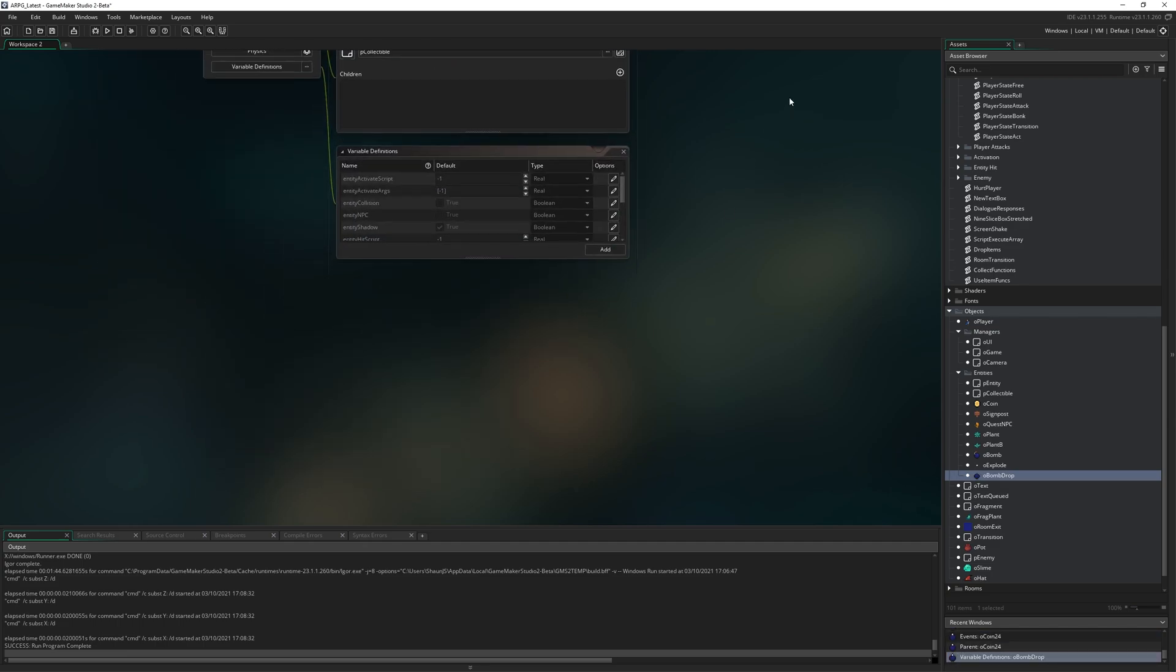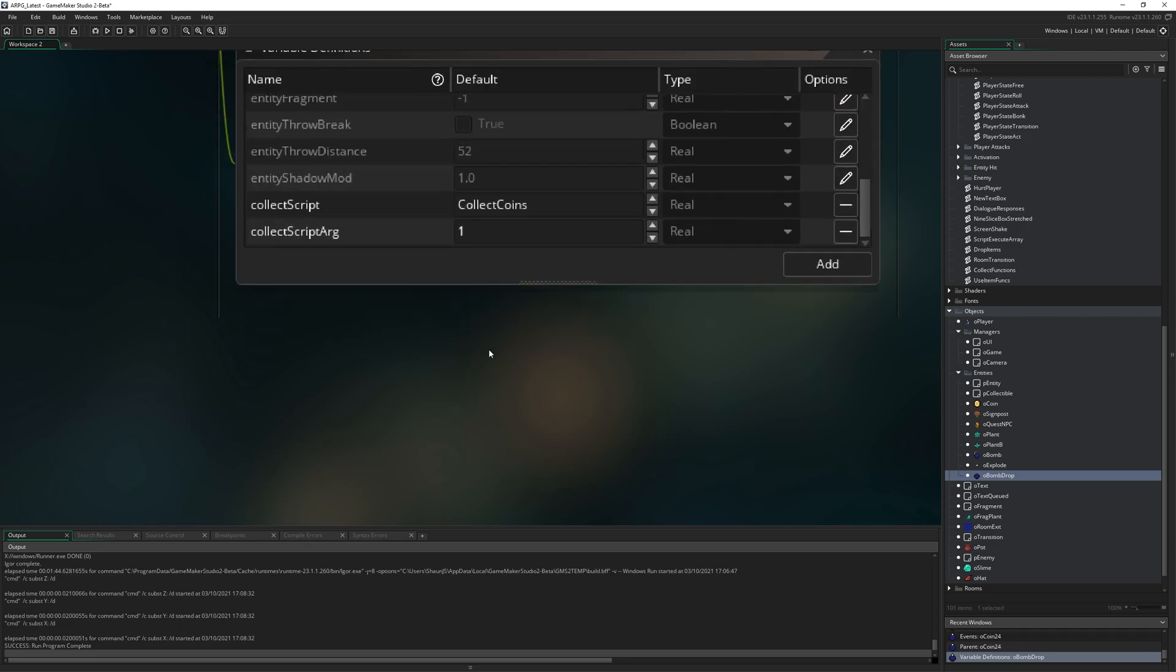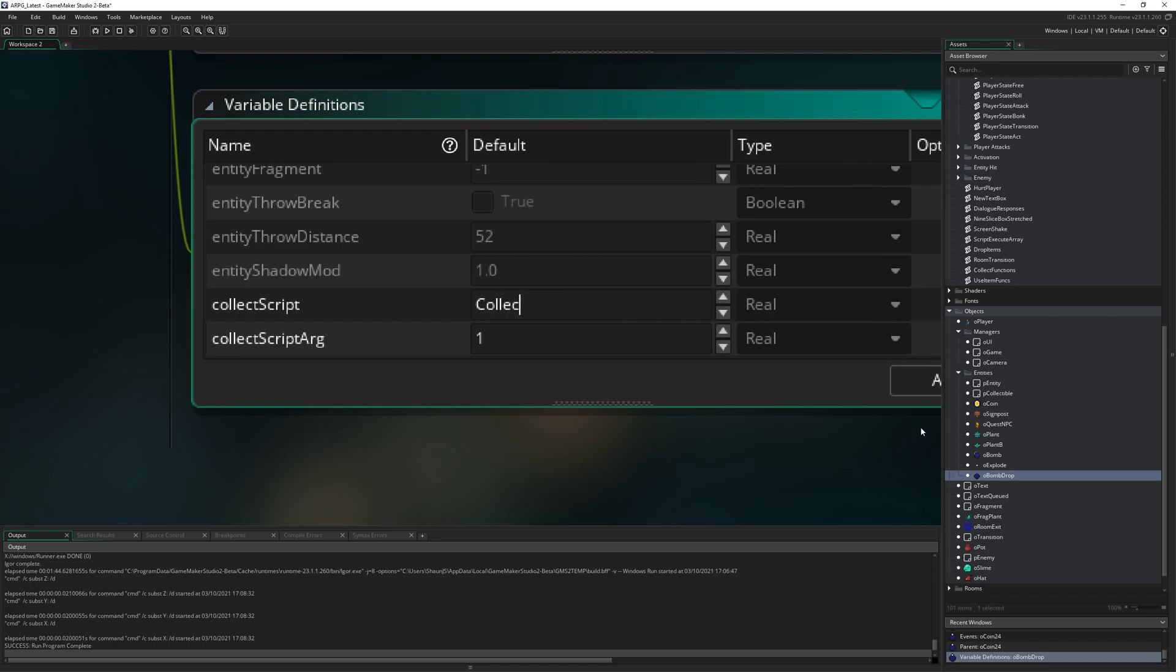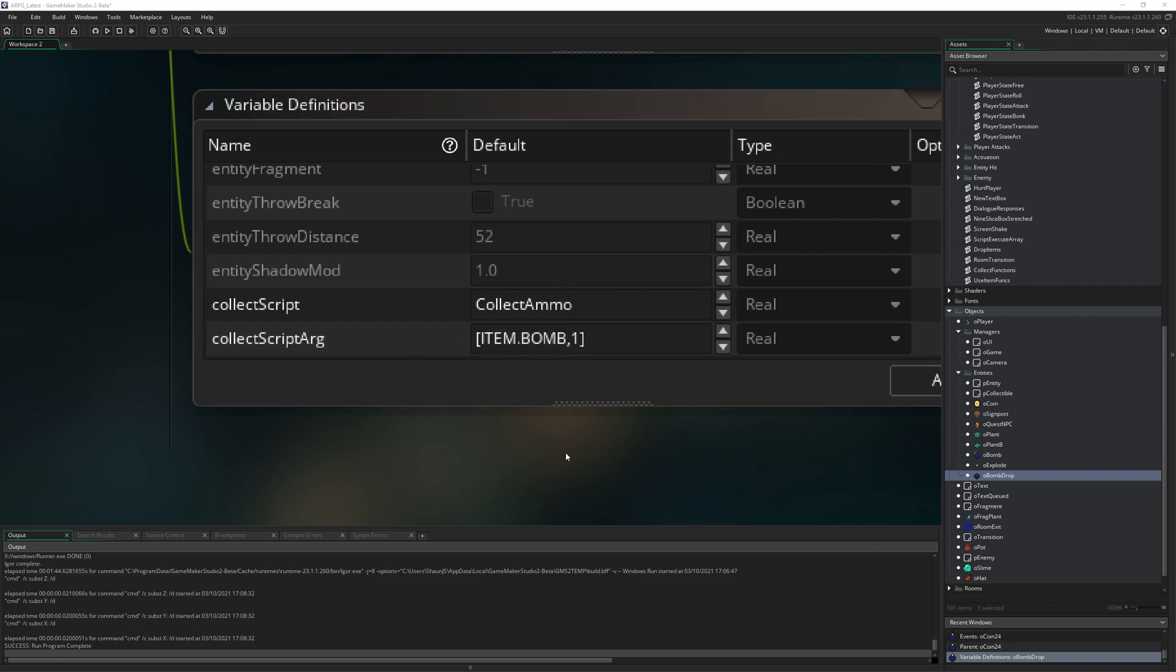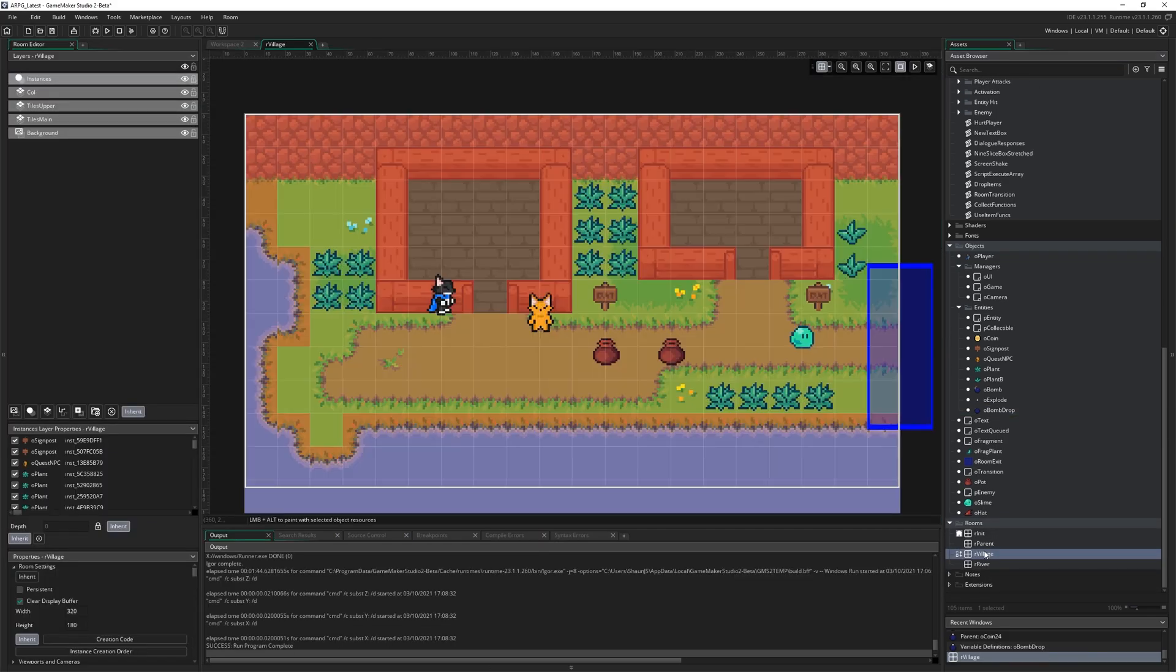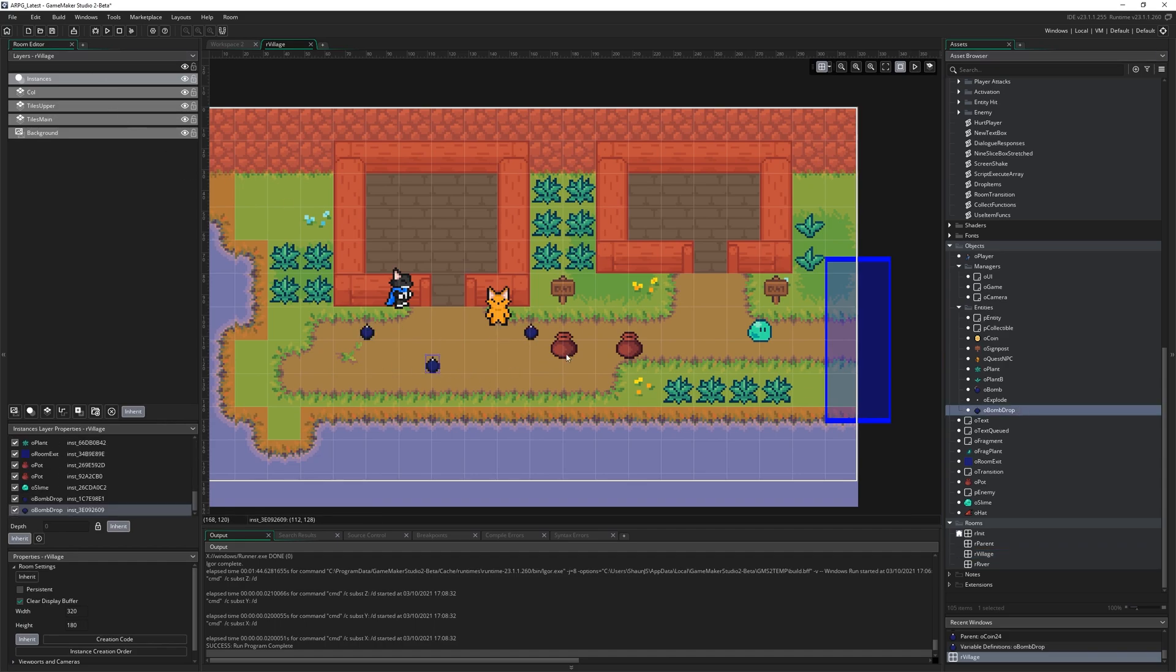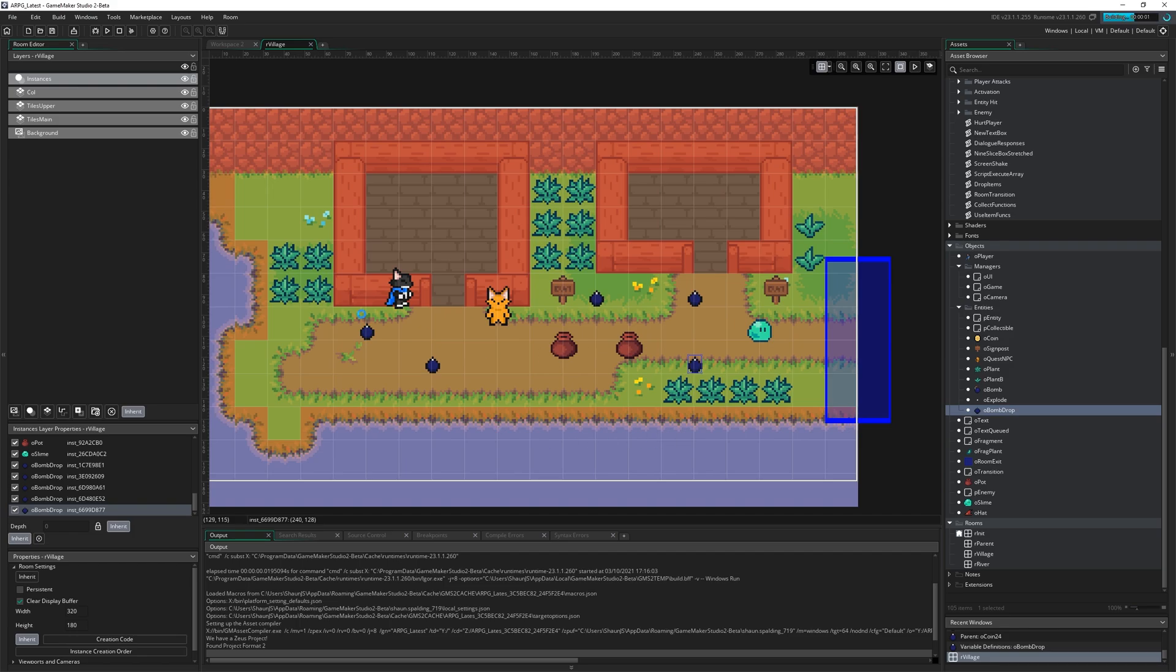We're going to rename it o_bomb_drop, set its sprite to be s_bomb_drop, go into the variable definitions, come right down to the bottom here. Where we have collect_coins in one, we just want to say collect_ammo and then in an array that's item.bomb and then a comma and one. We get one of item bomb.